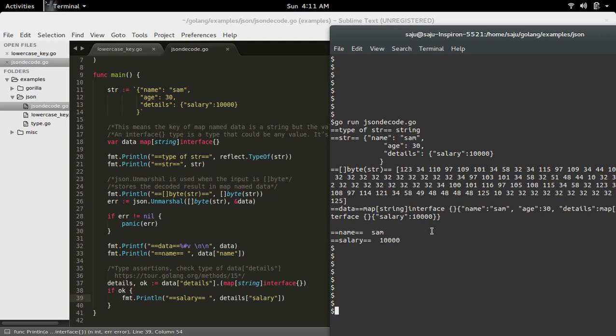So this way we can decode a JSON string and convert it into a Go map, map type, map object.